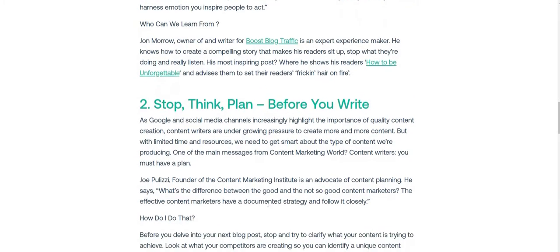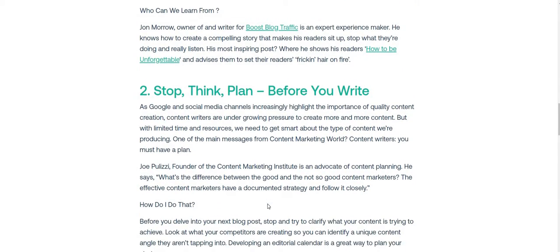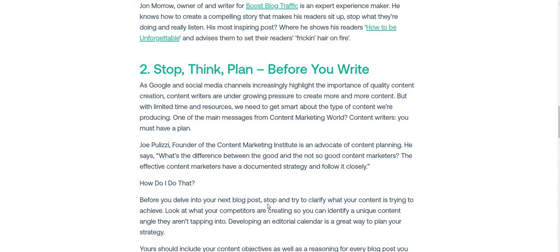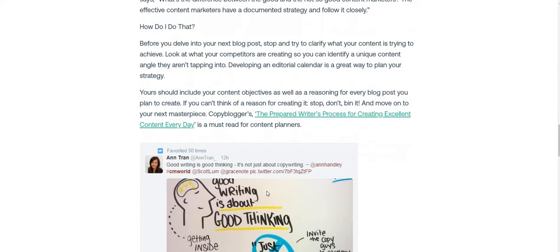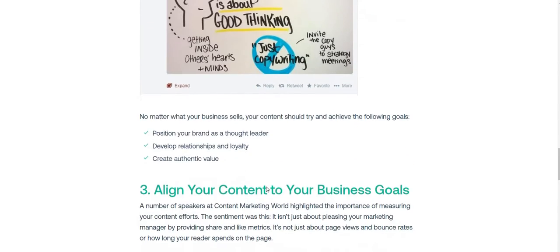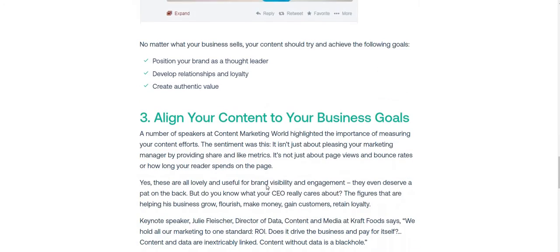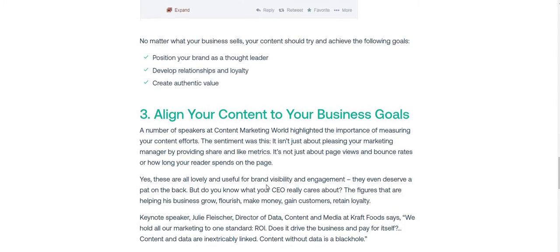The second tip is to stop and plan before you write. Before putting anything down, you should have a plan — you have to know what you're writing and create a small mini-plan or rough outline before doing any kind of content.